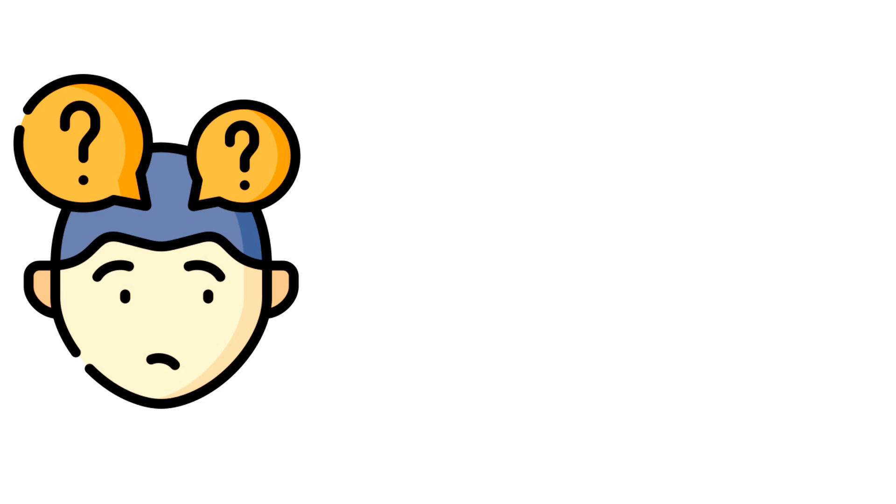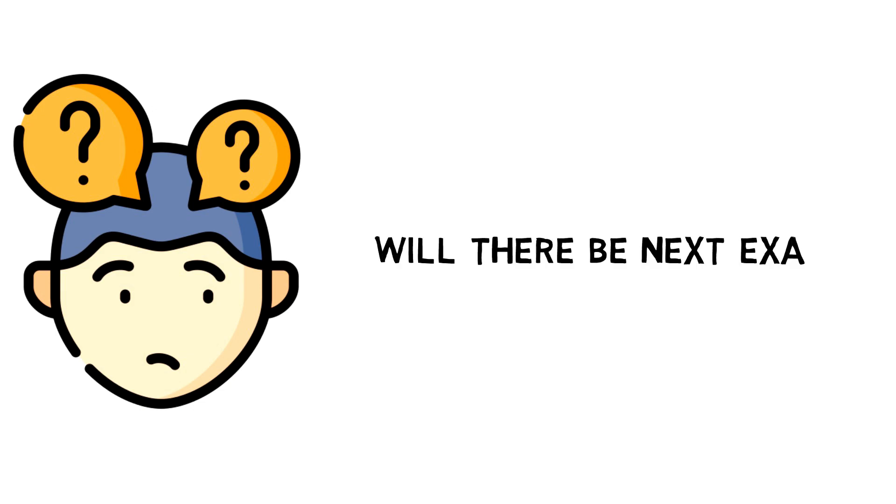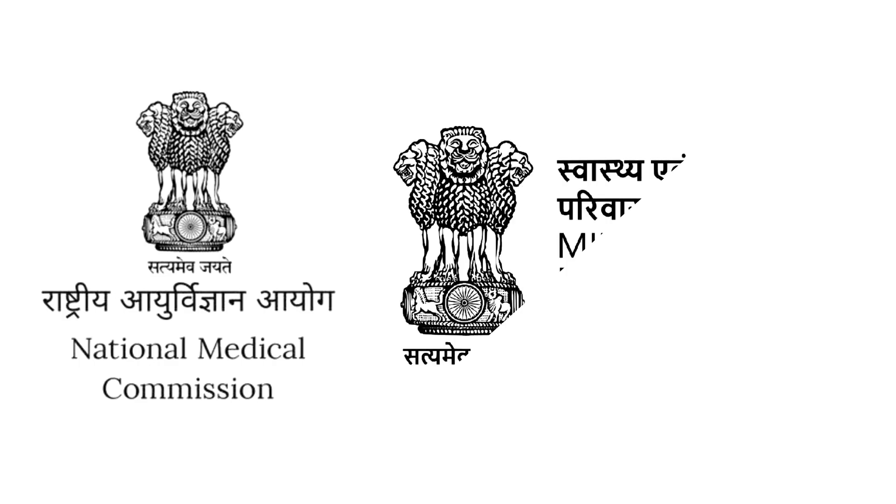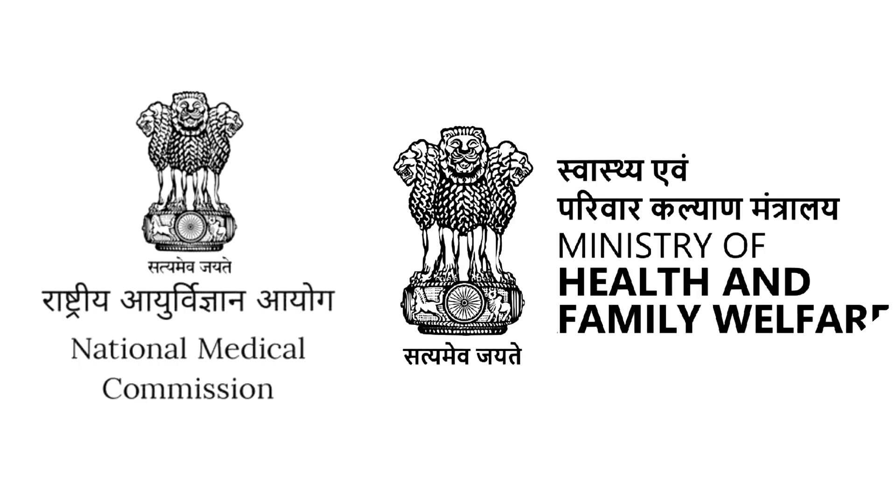Now NBME has released the NEET PG 2024 exam date, which leaves the students with a question if there would be no NEXT exam. The simple answer to this question is that it depends on what NMC and the Ministry of Health and Family Welfare say.